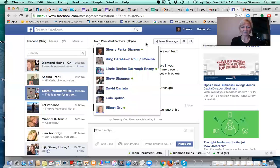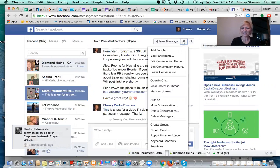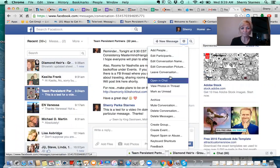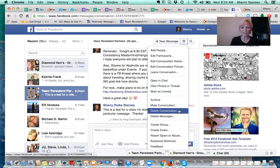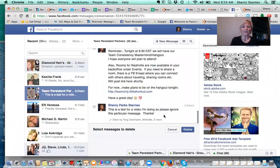This is my chat. I'm going to go to the Actions menu — you can add people to a particular chat if you want to be chatting with more than one person, you can edit the conversation name, you can mute the conversation, you can delete the whole conversation, or you can delete certain messages. So I'm going to click on 'Delete Messages.'